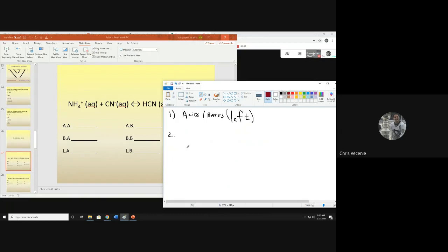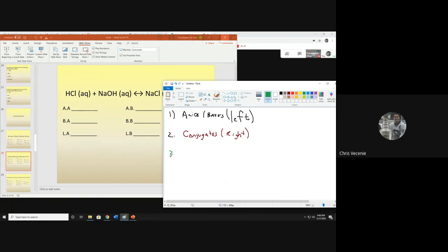The conjugates come from the right side of the equation. Right away, you know the conjugates have to be on the right, so you have a 50-50 chance of guessing those. On the left, it's a little less than 50-50 because we have to check to see if they're Arrhenius or not. So the first thing I do — step three — is find the H+ donor.